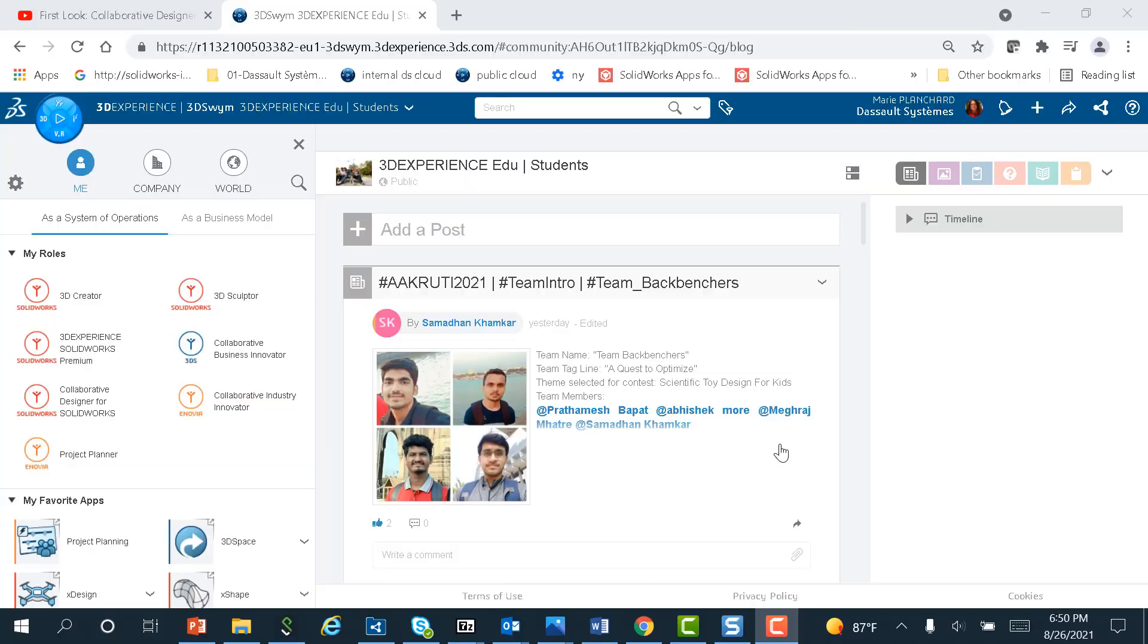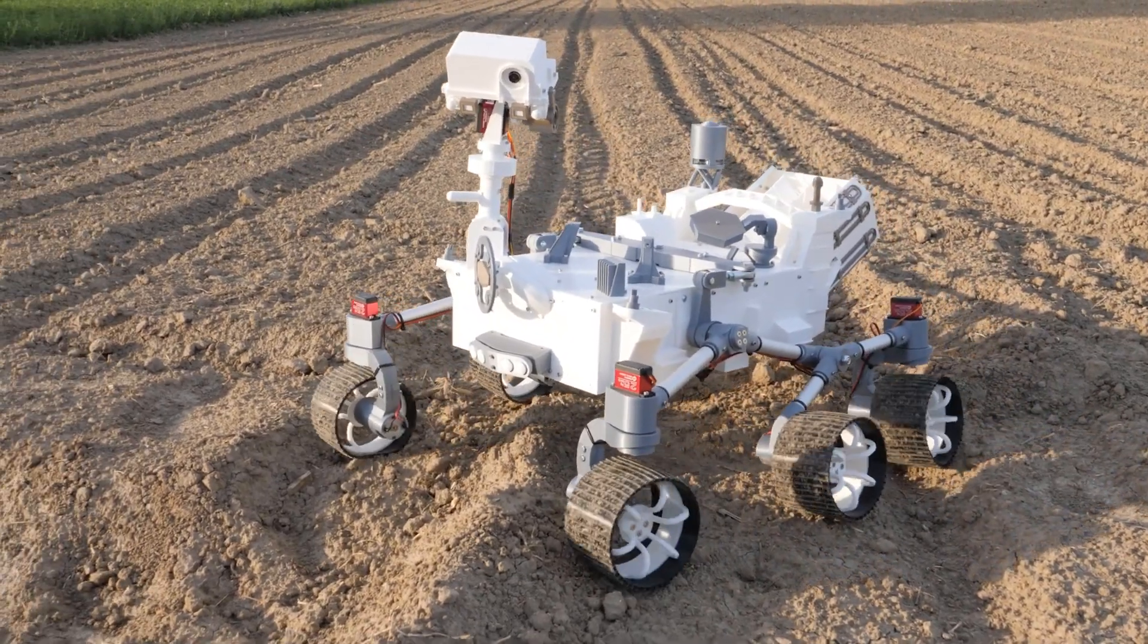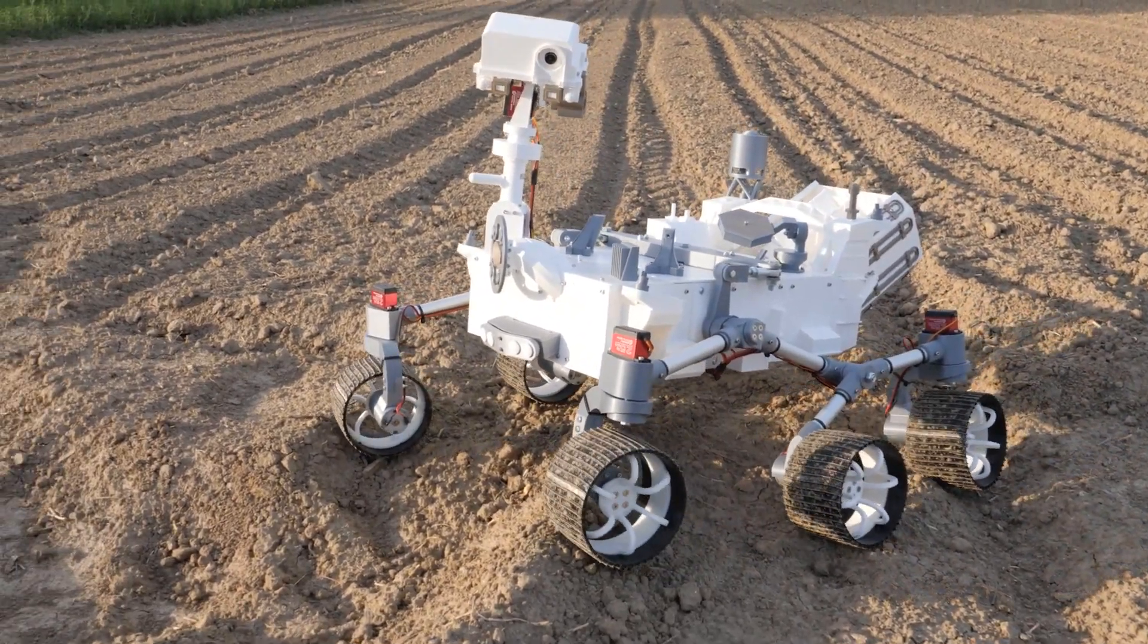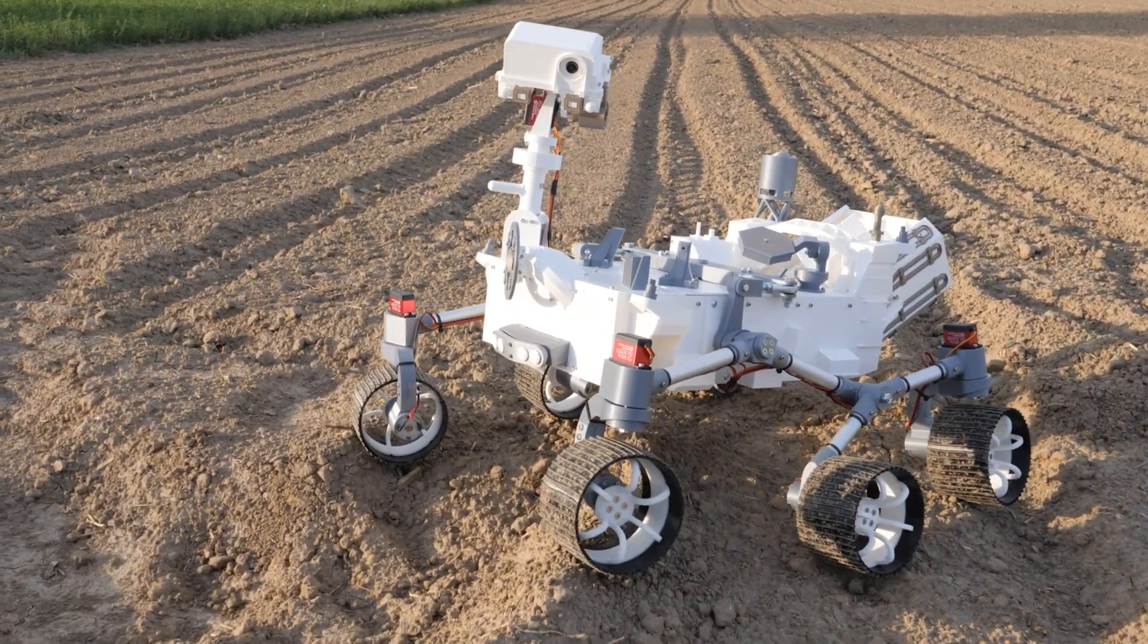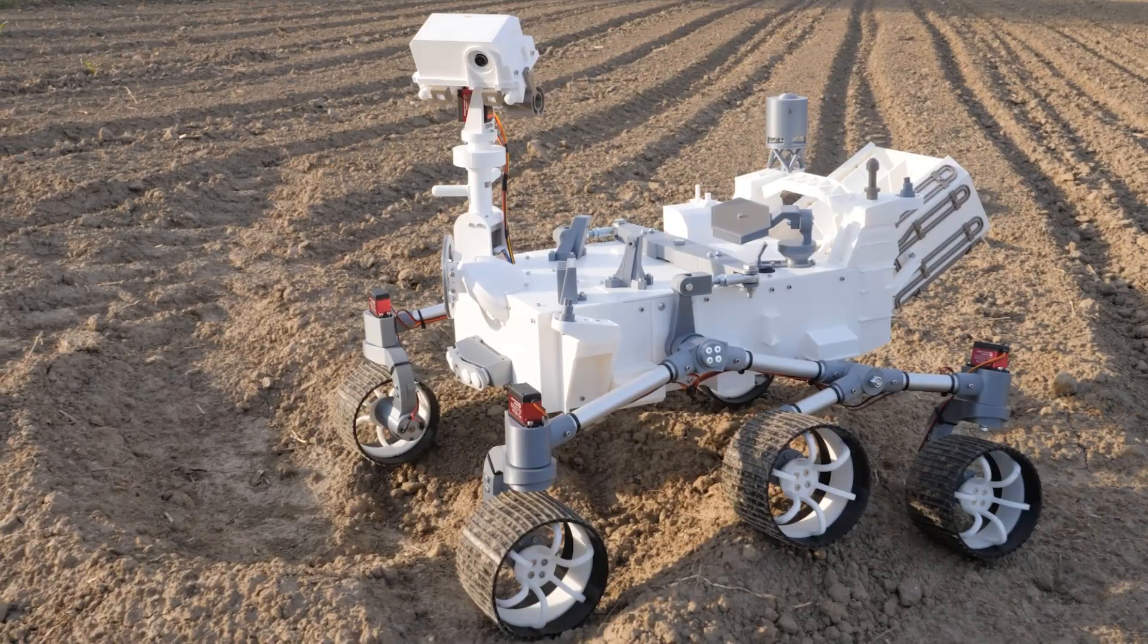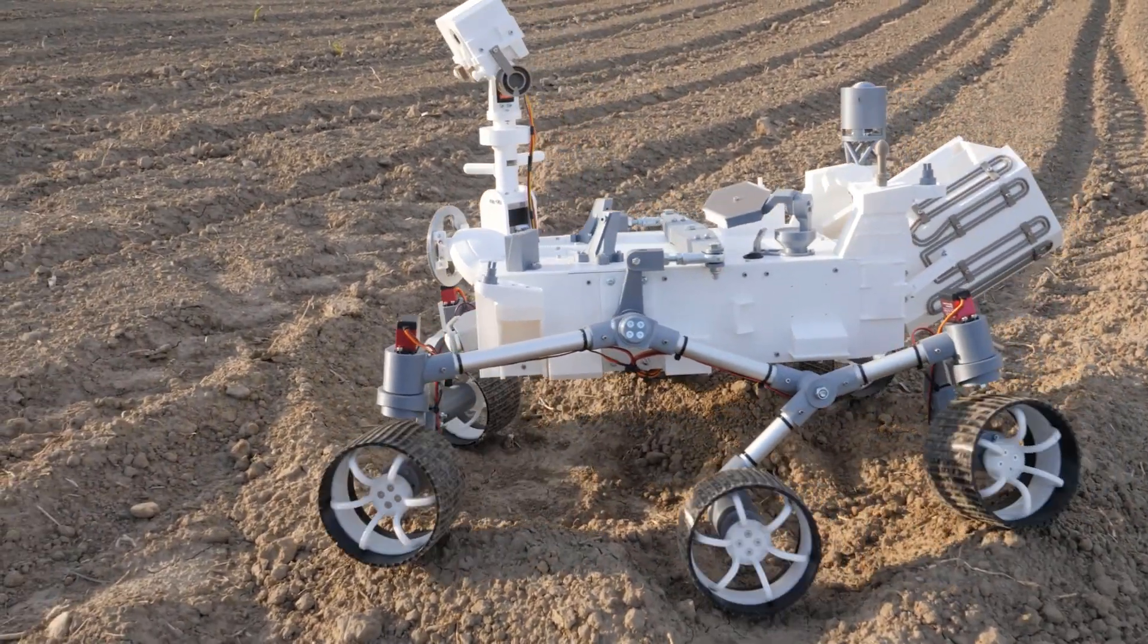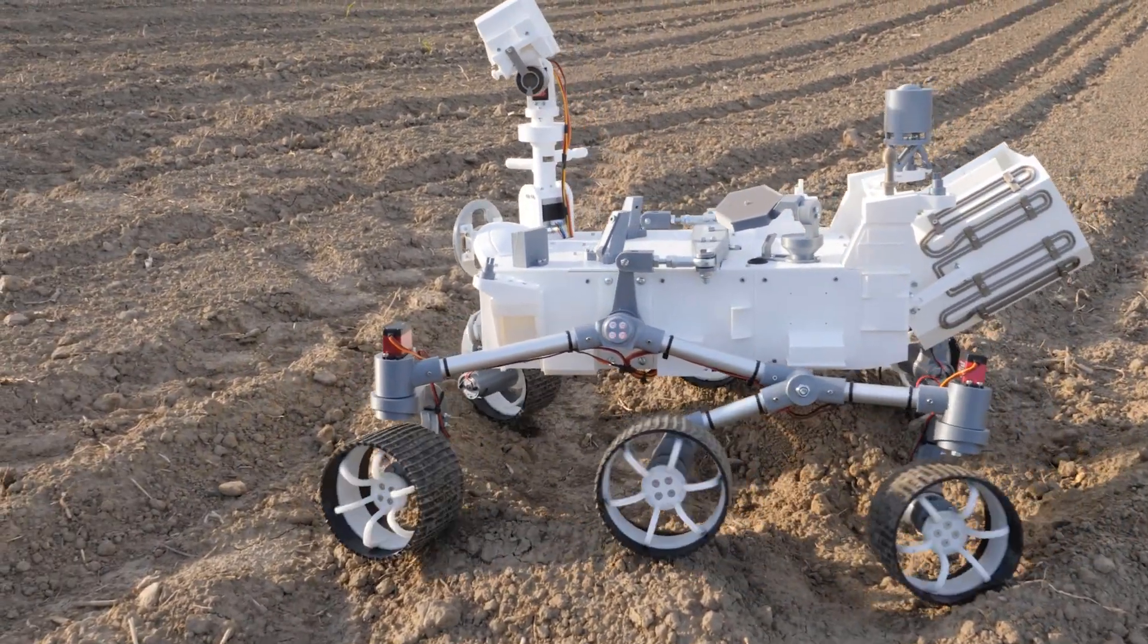Along with online training, certification, and a global student community, 3DEXPERIENCE SOLIDWORKS for students will give you the experience with the best CAD software on the planet.